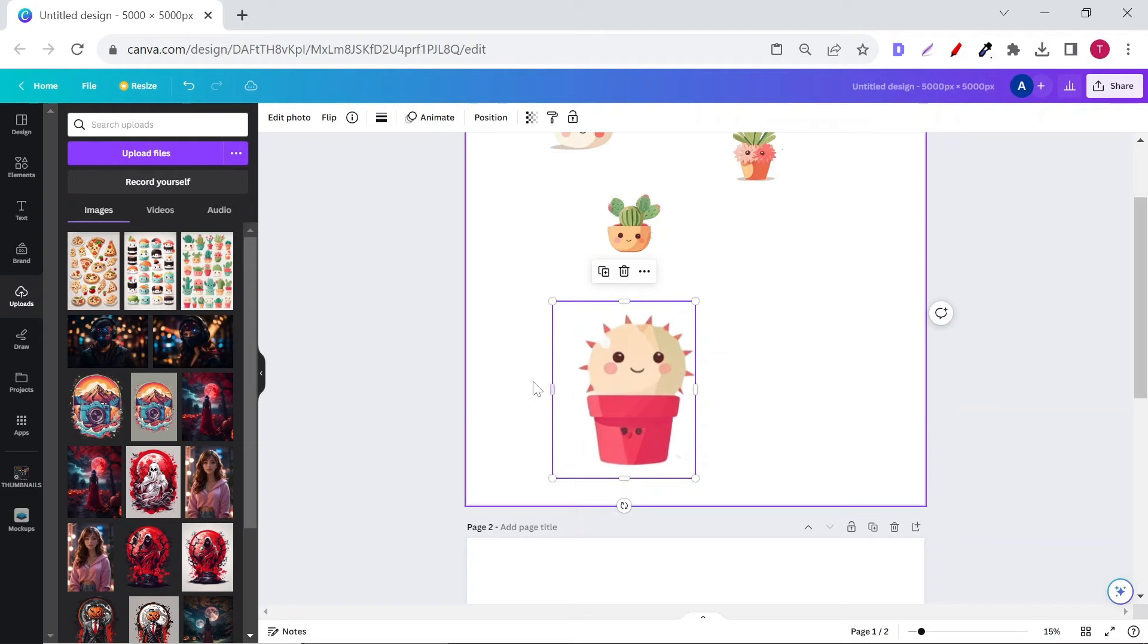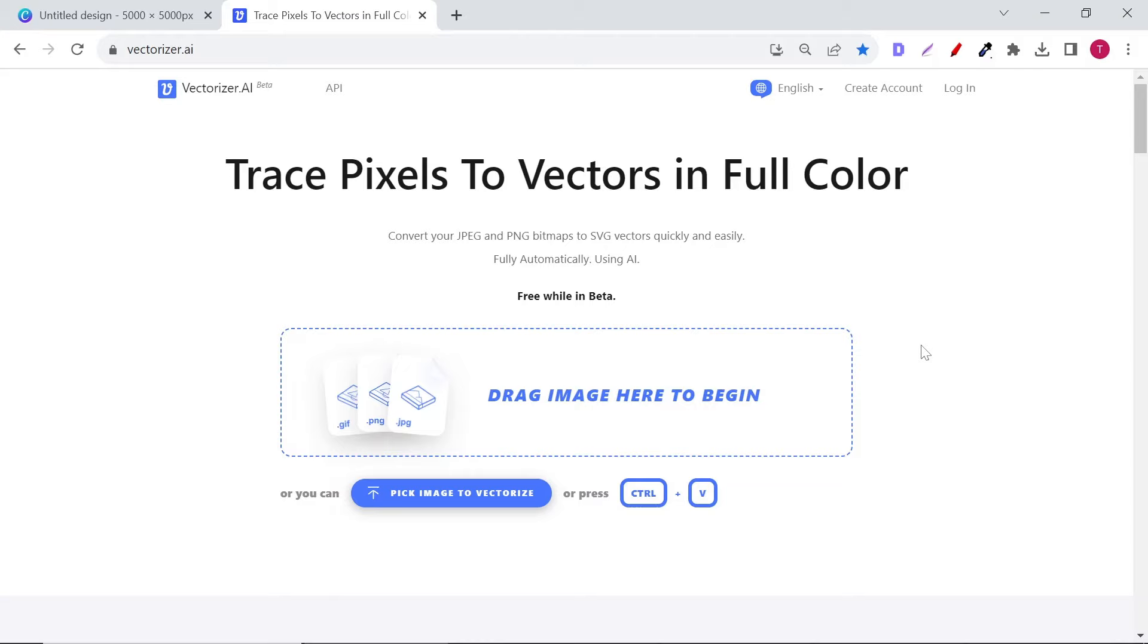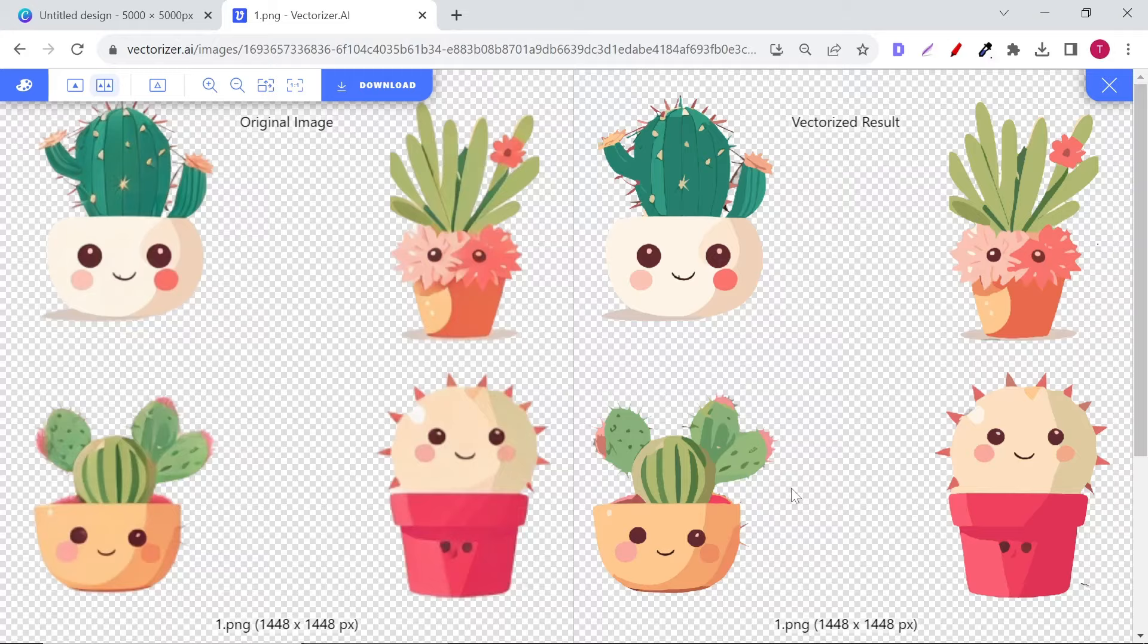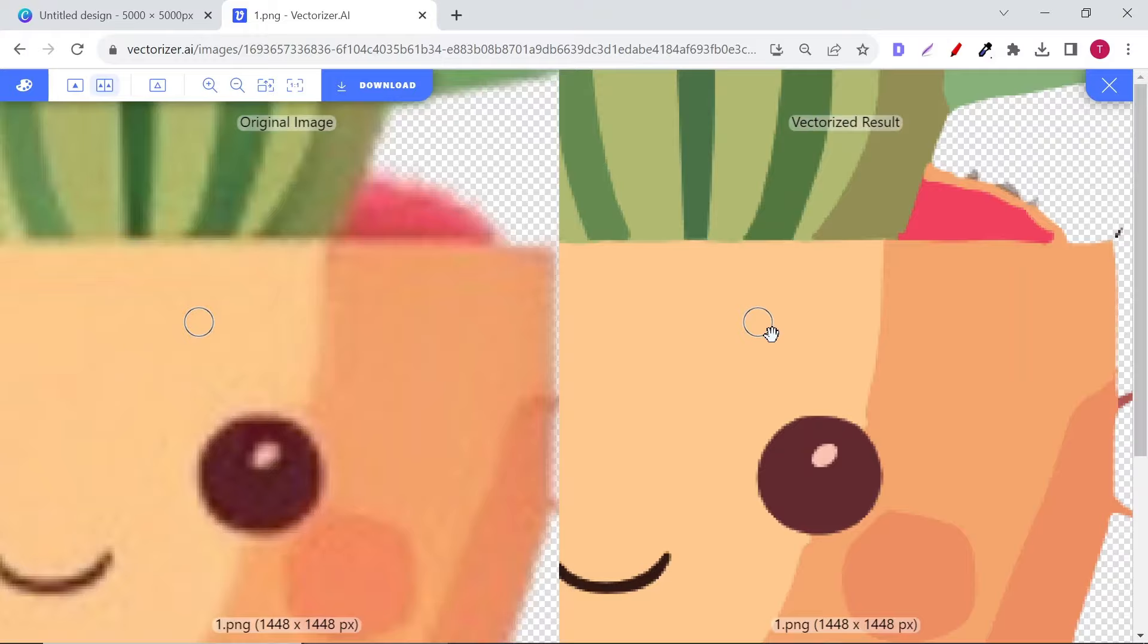That's why you need to vectorize them using Vectorizer AI. You can see the difference of quality before you download them. If you want to edit them using Photoshop or even Photopea, download them as SVG. But if you're using them as is, download them as PNG.